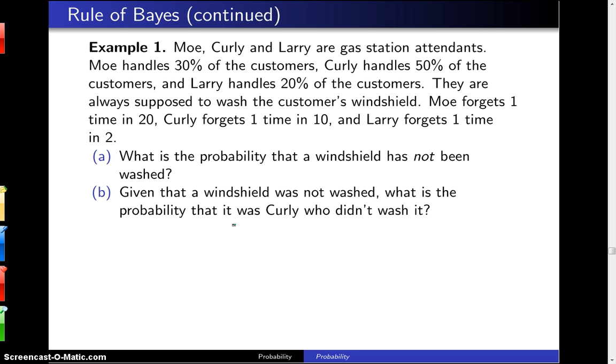That's Part A. And Part B: given that a windshield was not washed, what is the probability that it was Curly who did not wash it?